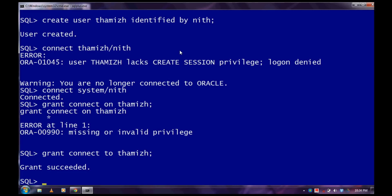Grant connect to the user. This gives the privilege to the user to login.